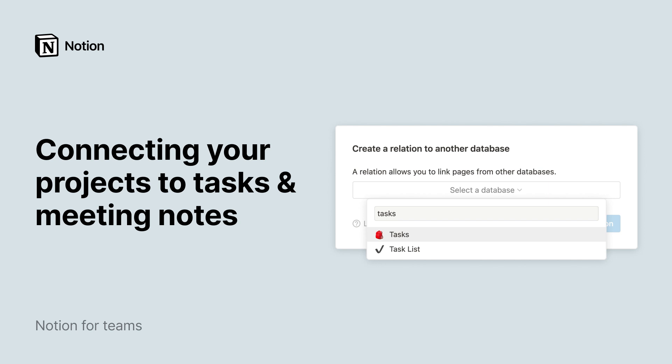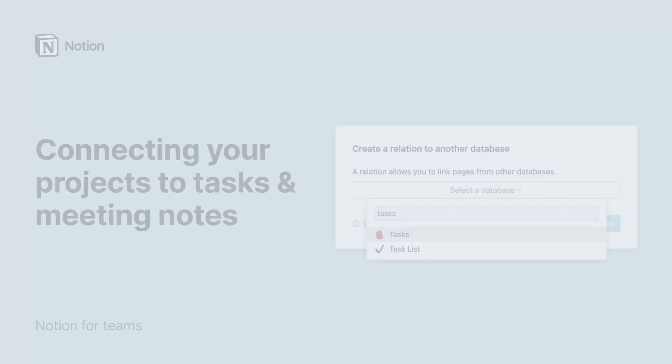When you're reading up on the different projects taking place within your company, you shouldn't have to hunt around for all the meeting notes, tasks, or associated docs that are related to that project.